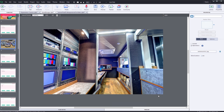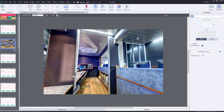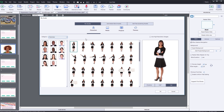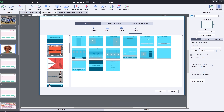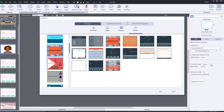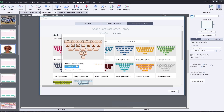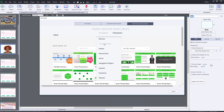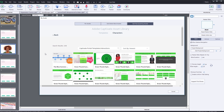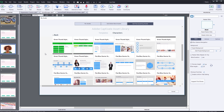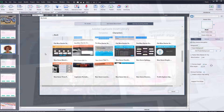Adobe Captivate provides everything that you need to build amazing, engaging, interactive e-learning. And it comes with even more amazing content — themes, templates, games, interactions, scenarios, cutout characters, skins, buttons, and starter packs to make creating that content faster and easier than ever before.